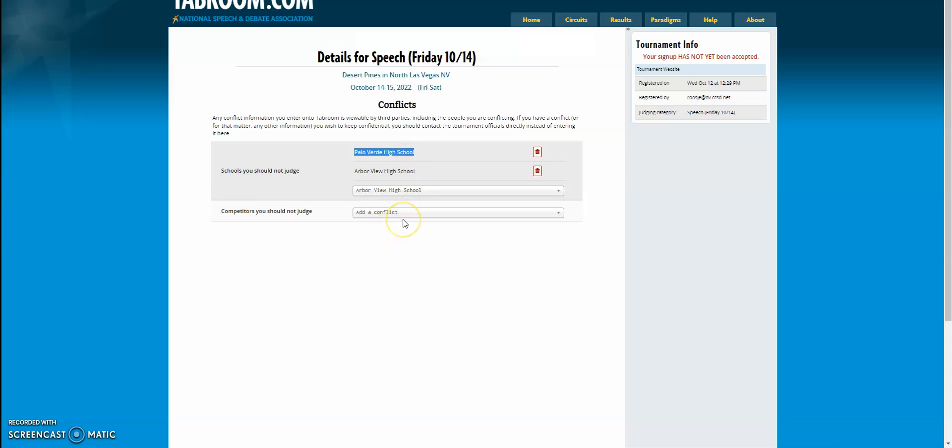If there are specific competitors that you should not be judging because you're their softball coach, or their soccer coach, or they're the best friend of your kid from middle school, then you can check and see if they're in the tournament by clicking add a conflict and you'll see all the students. You can start typing in student names to see if they come up.